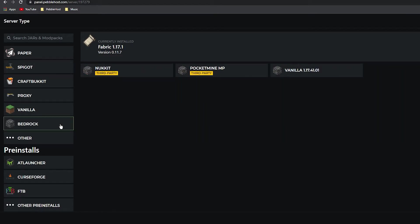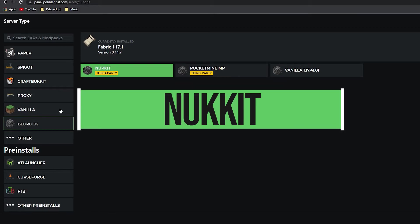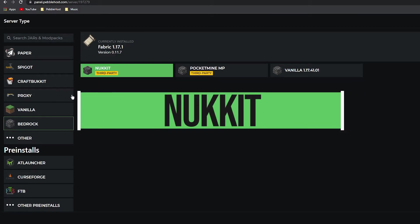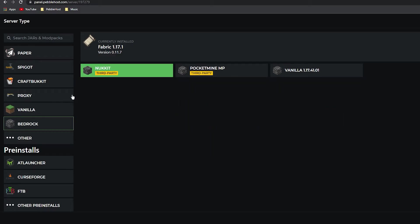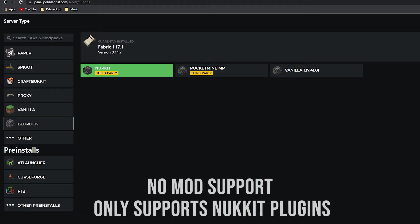Next we'll go to Bedrock and then to Nukkit. Nukkit is obviously used for Bedrock servers, so if you do want to set up a Bedrock server we do recommend that you use Nukkit. However, it only supports Nukkit plugins—it does not support Bukkit or Spigot plugins, only plugins made by Nukkit themselves.